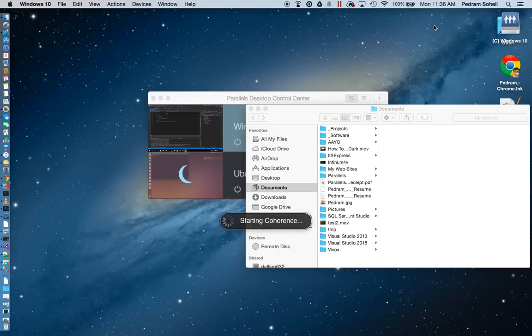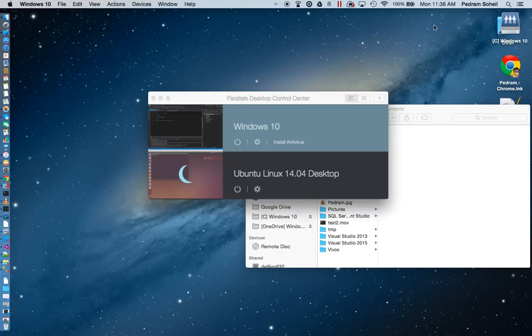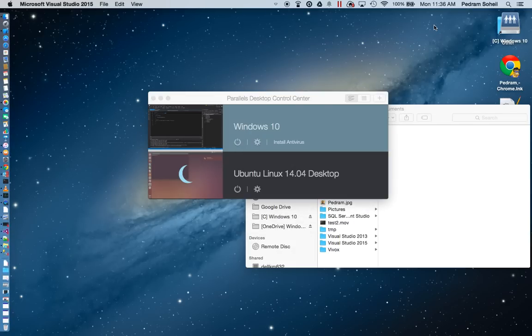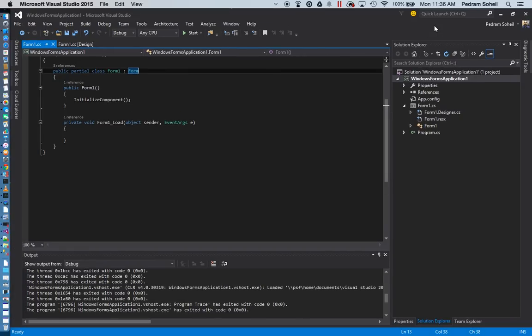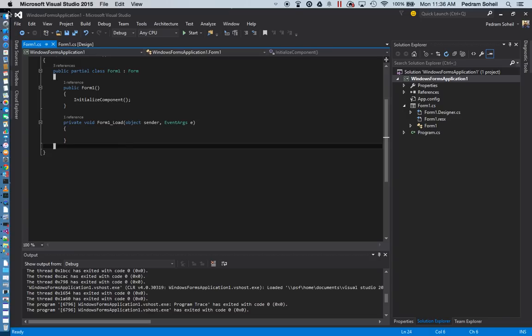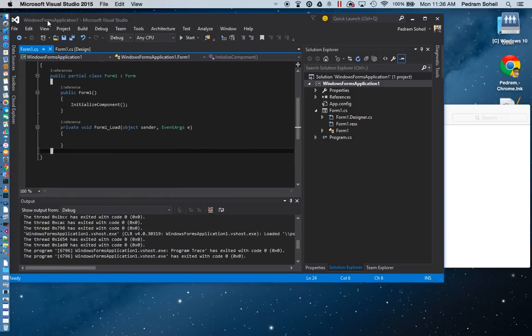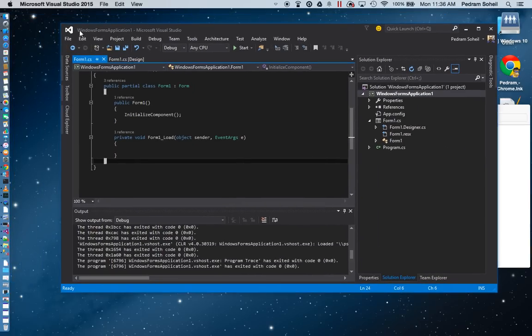And if you do that, you will be able to see Visual Studio as if it's a Macintosh software. It fills your whole screen. You can pretty much do anything that you would normally do with Visual Studio from your Mac.